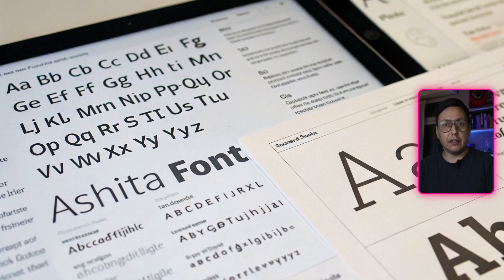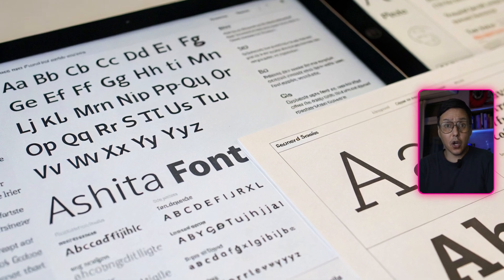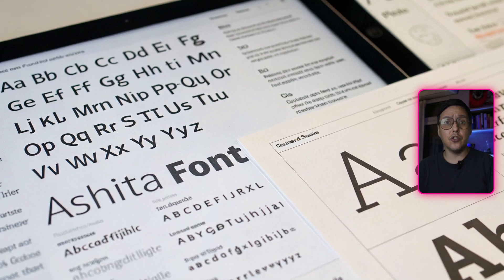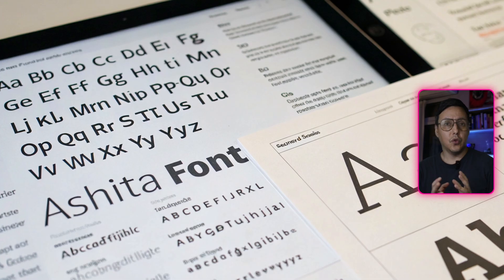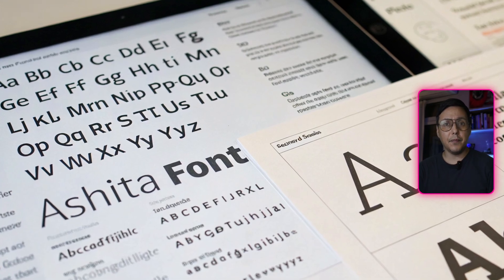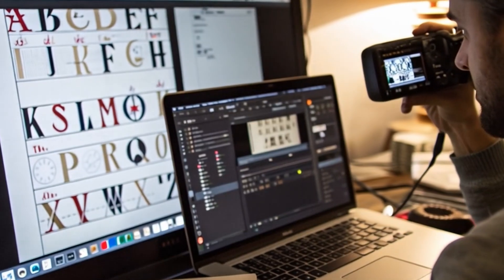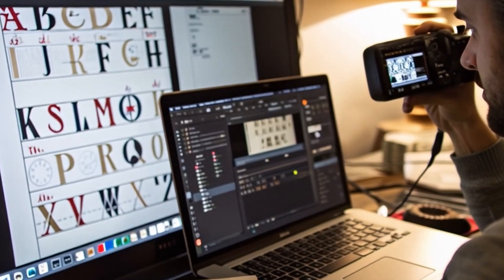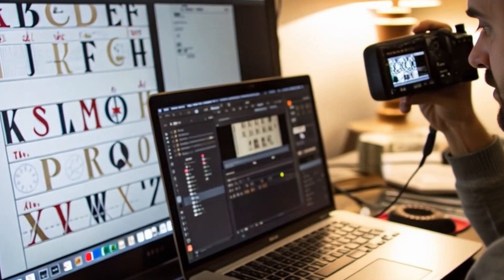Have you ever found yourself staring at the screen, not knowing which font to choose for your design? Today, I'm going to reveal something that will forever change your creative process. Imagine being able to create your own custom typography in just minutes, without drawing a single character.